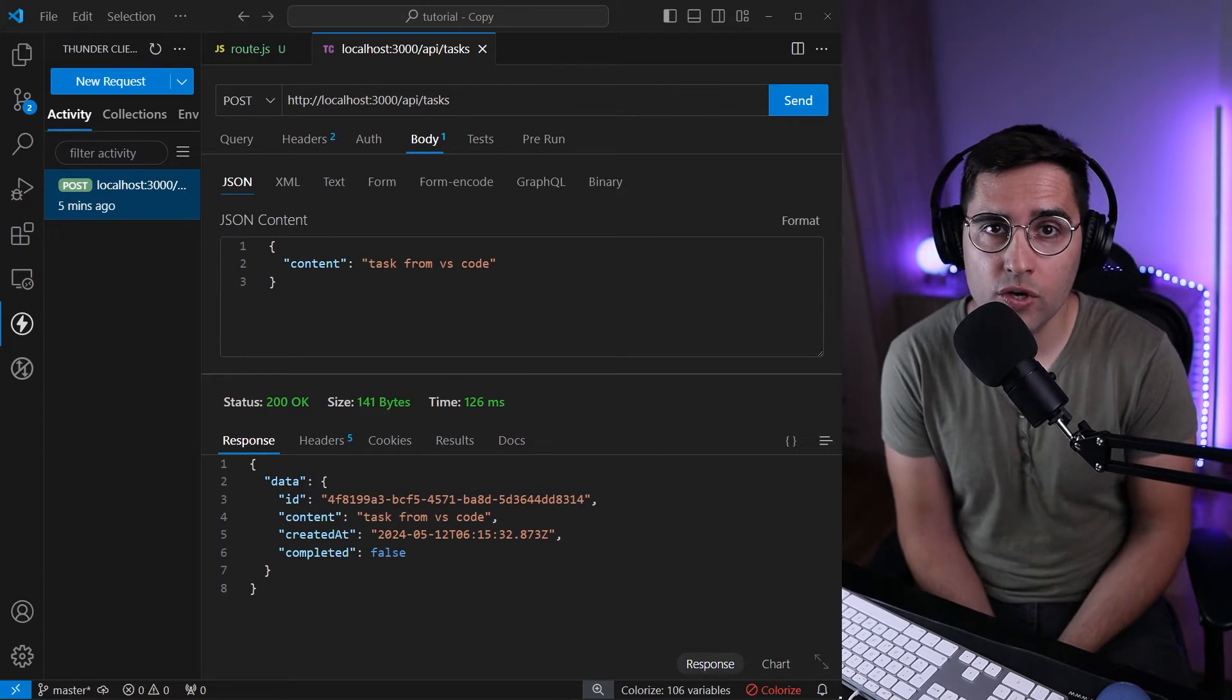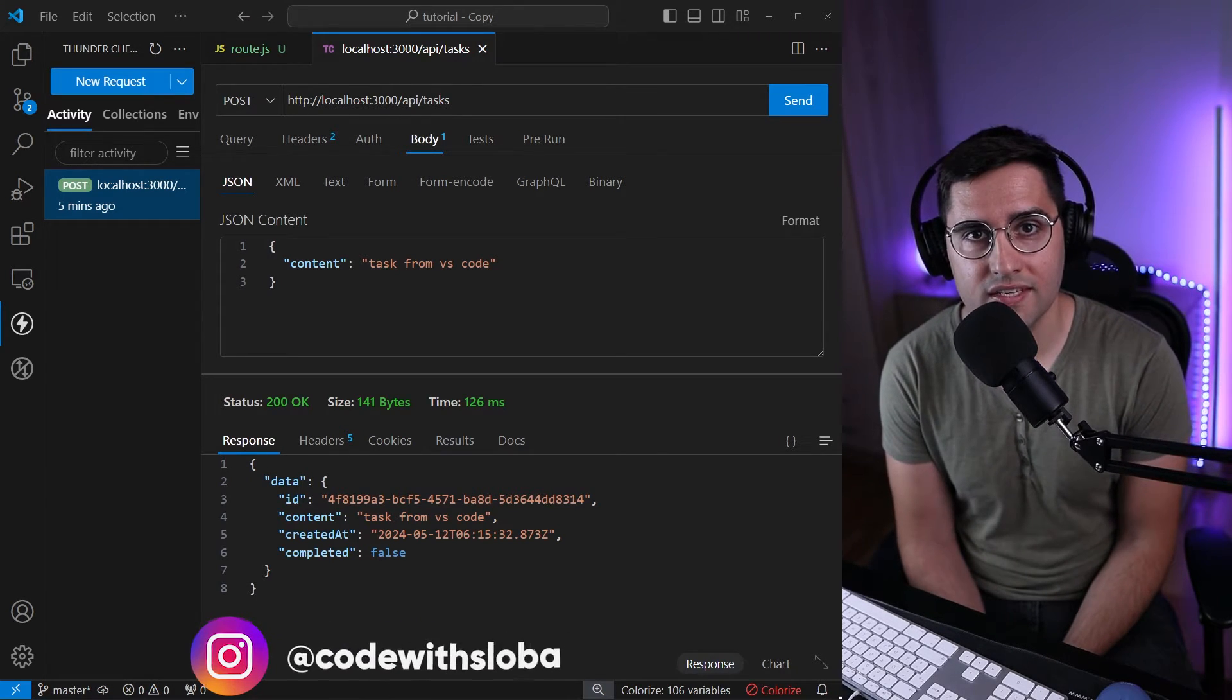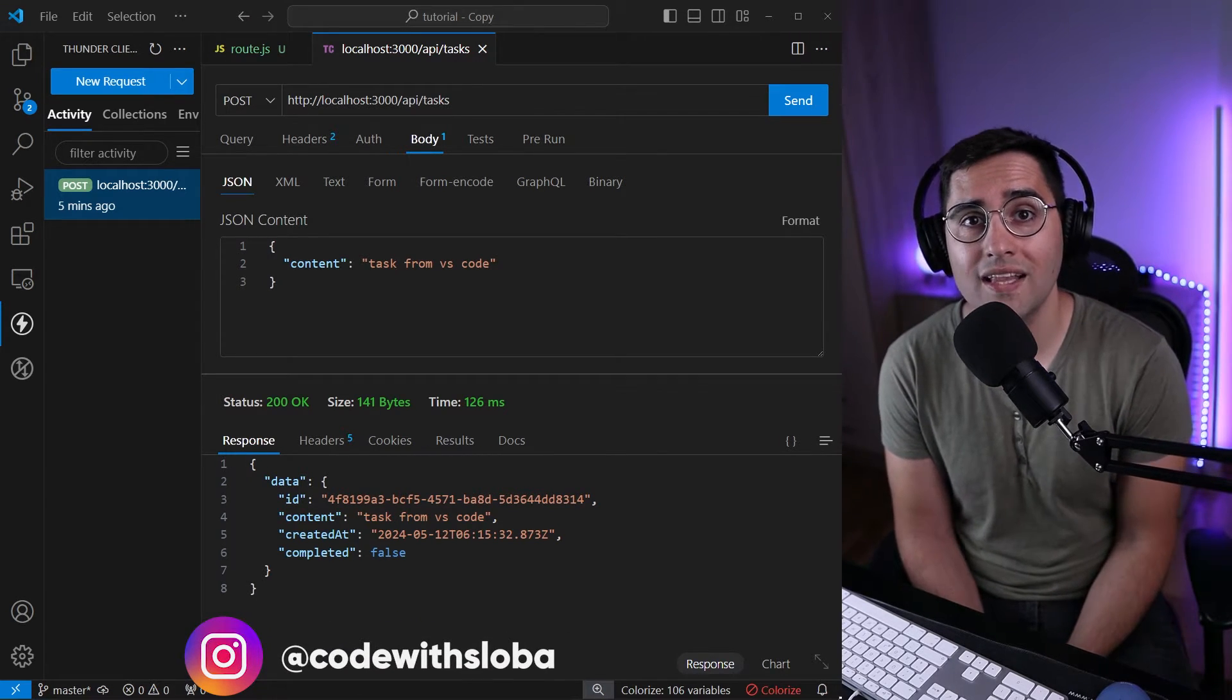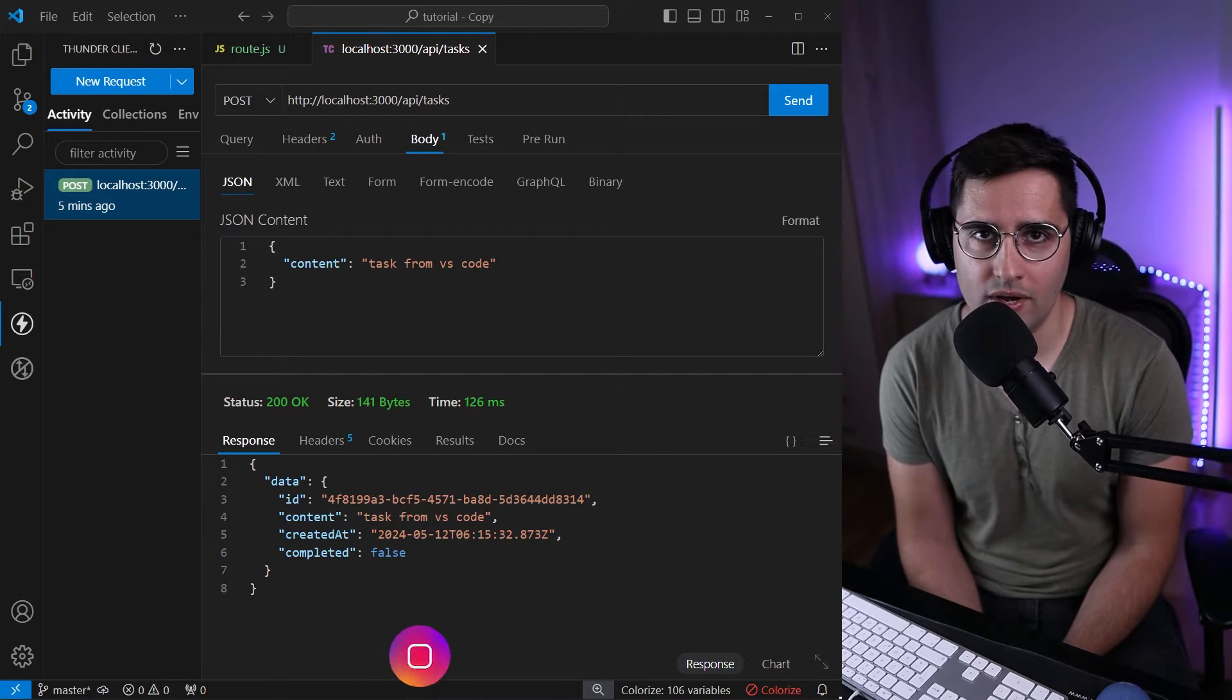Hi and welcome back. In this tutorial we are continuing with route handlers. In this one we will learn how to handle POST requests.